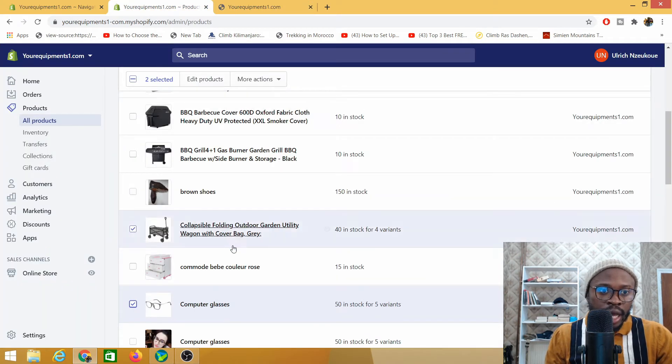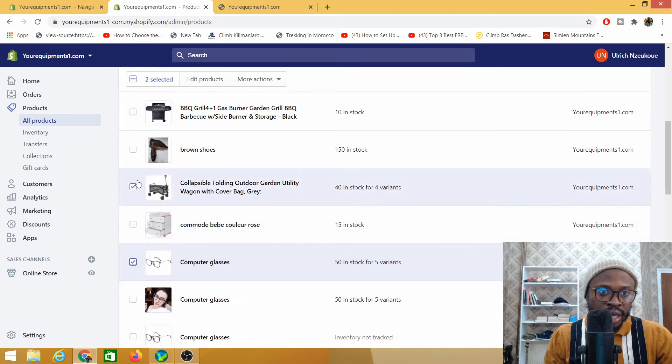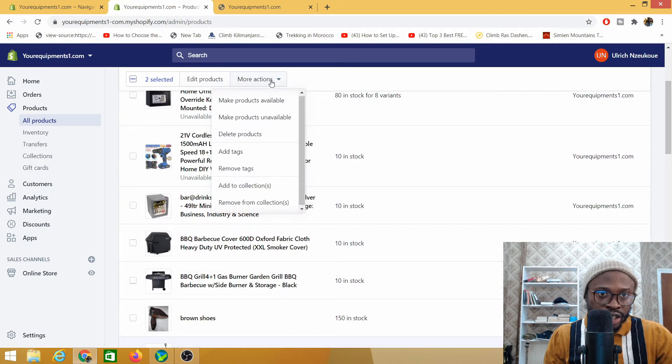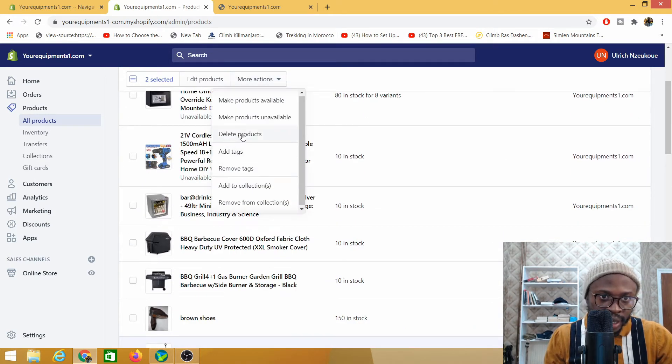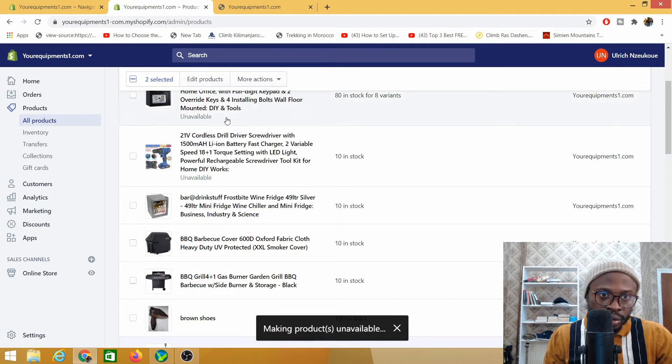I'll just click come here to more actions and click on make product unavailable.